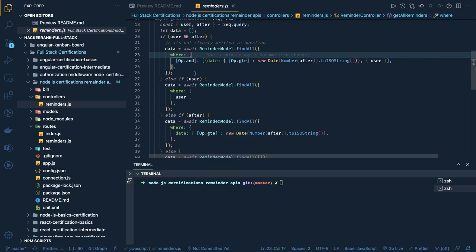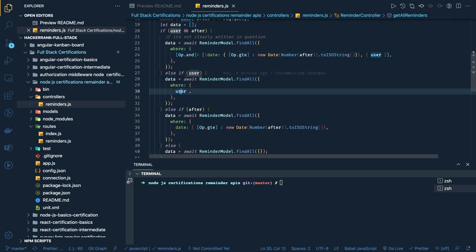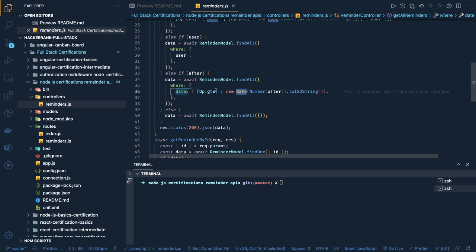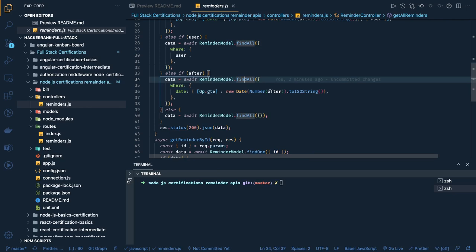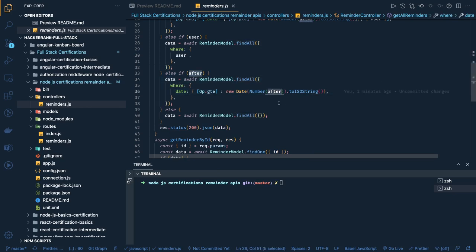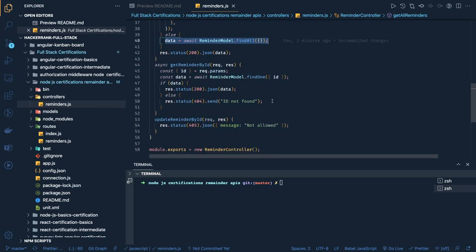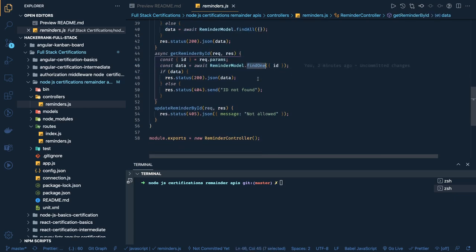If only user is coming, we just pass the user in the where clause. If only 'after' is coming, date should be greater than or equal to the given date — Sequelize provides these kind of operators. We also convert the date to ISO string, which is an important conversion in this problem. If no filter is provided — no after, no user — we return all records. GET by ID is simply reminderModel.findByPk, and all your test cases start passing.